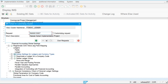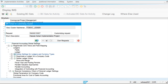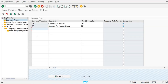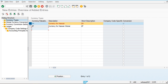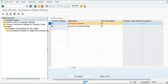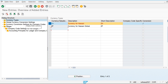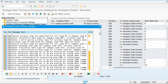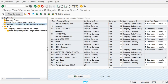Anything we create in our system will be saved in a transport request, and we can transfer this data from one server to another. Let's create the transport request. For the ZH currency, since it is company code specific, we go to currency conversion settings for company codes. For the ZF currency, which is global, we go to global currency conversion settings.